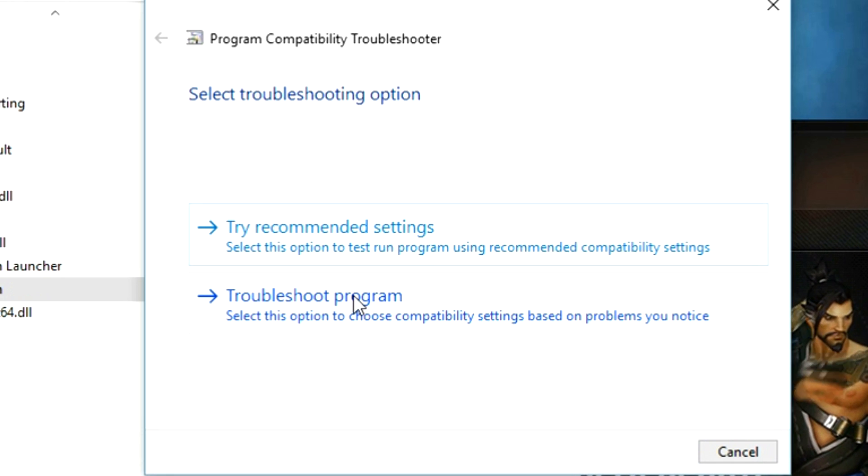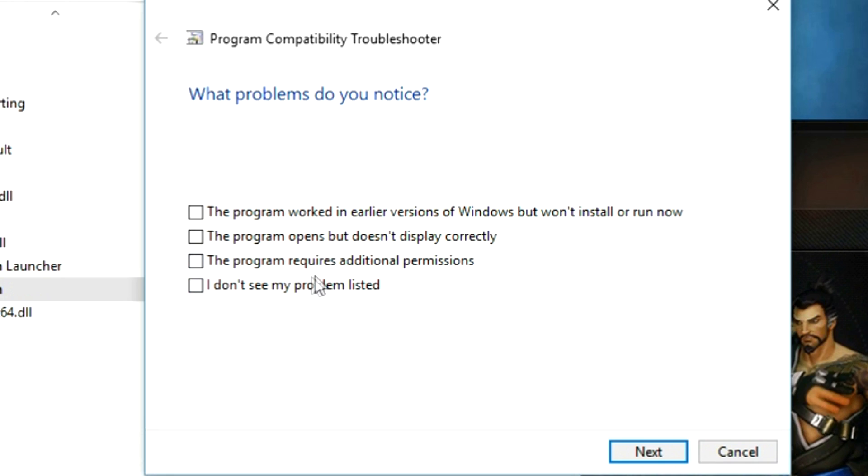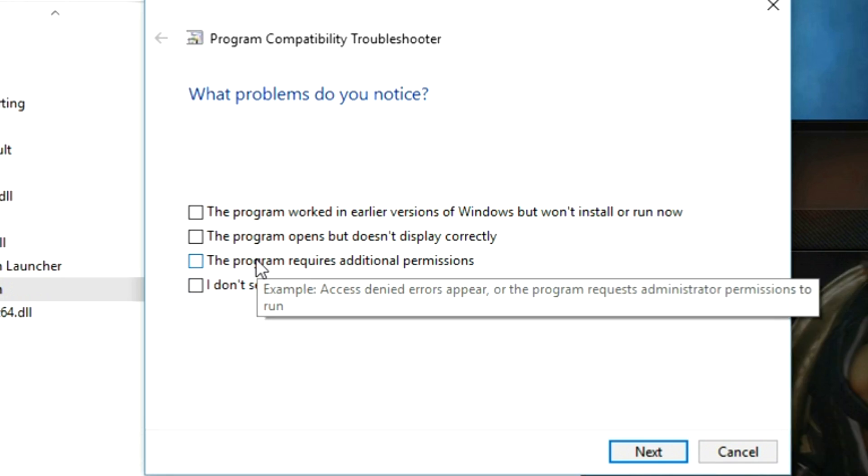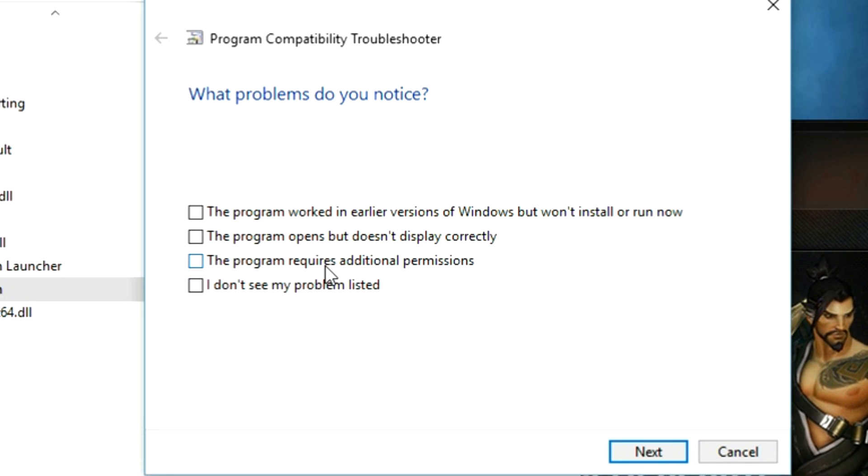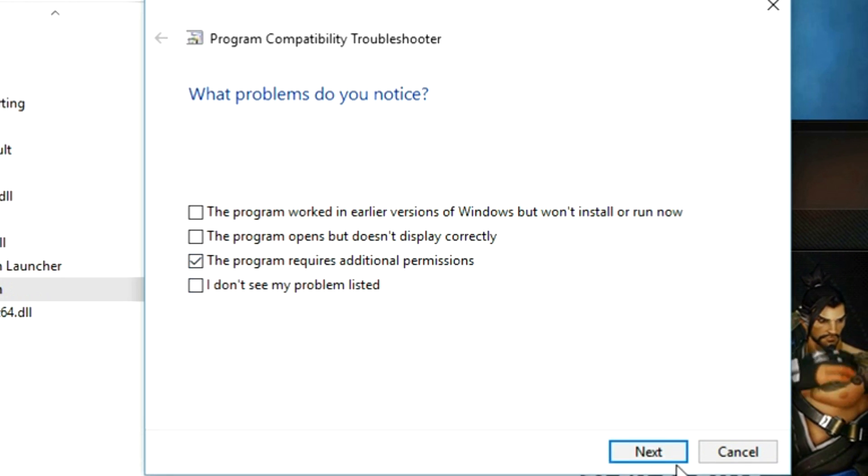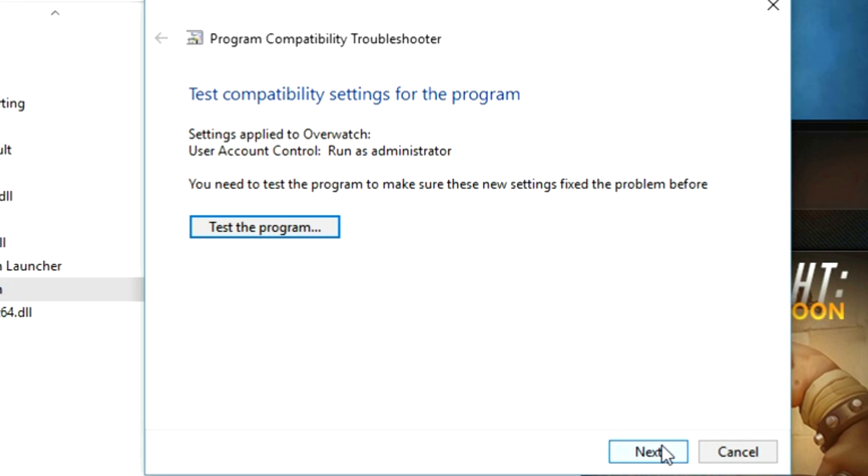Then we'll press troubleshoot program and then the program requires additional permission then next. Then test the program.